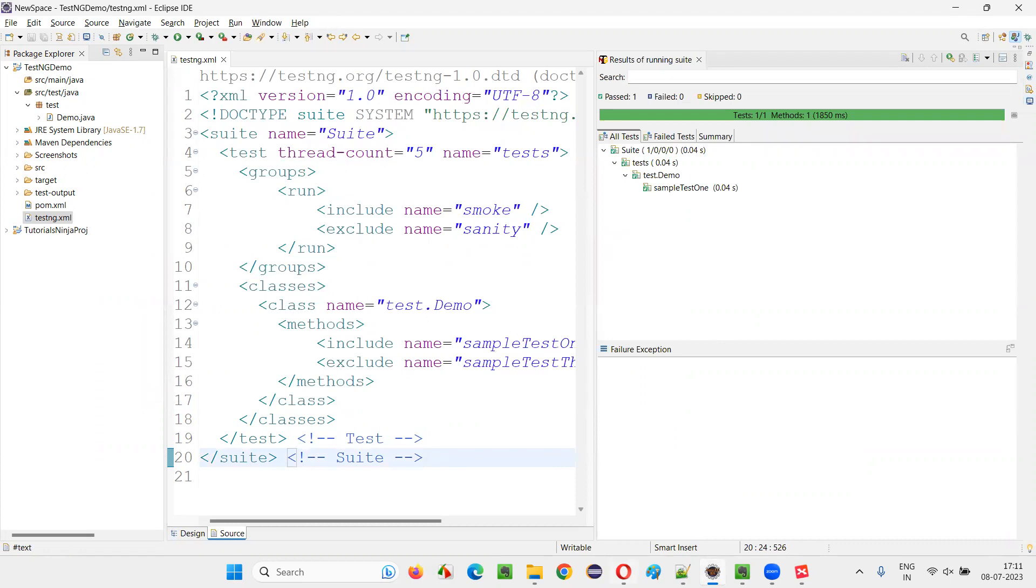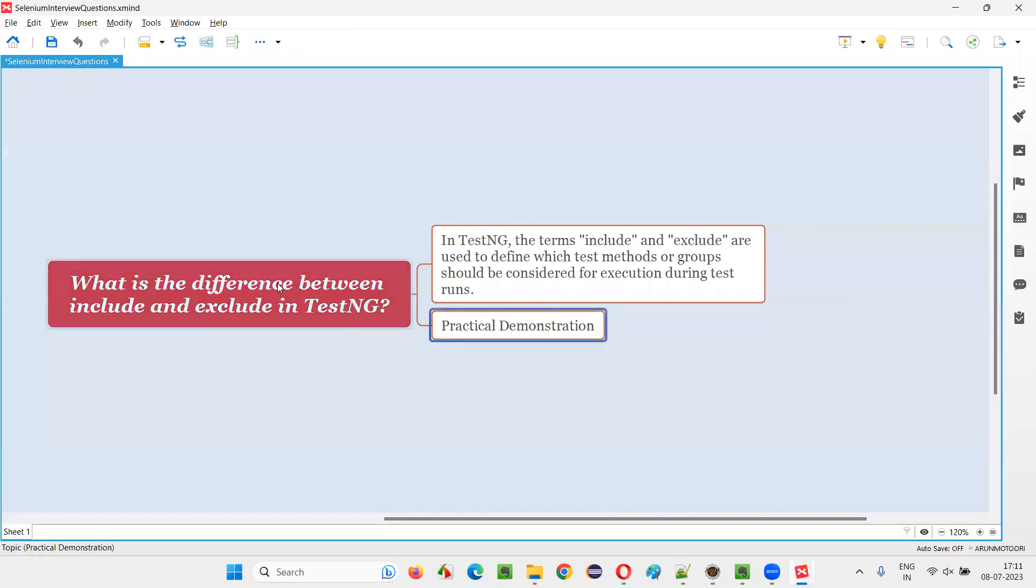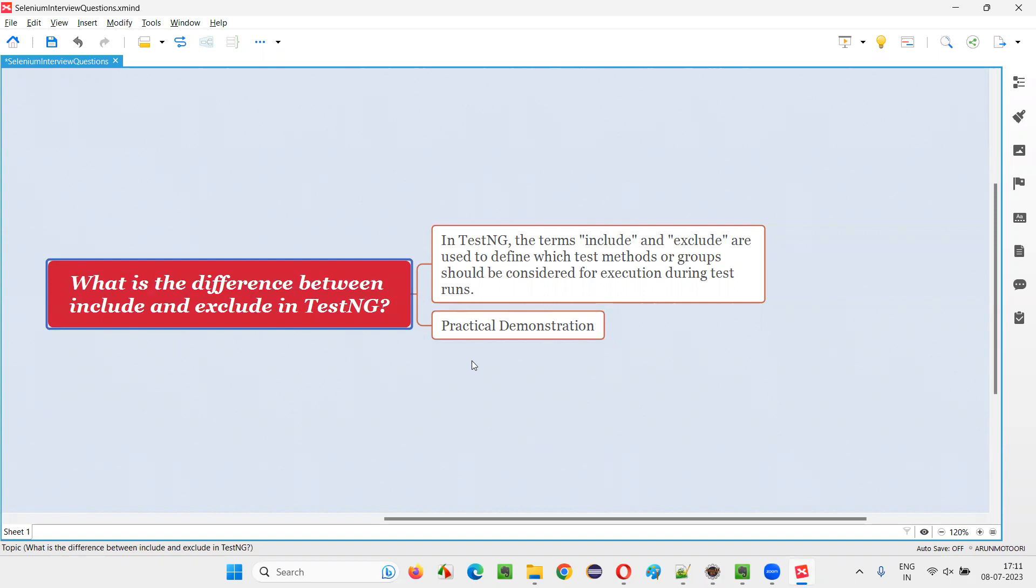So hope guys, you got the answer for this question. What that is, what is the difference between include and exclude tags in TestNG? So that's all for this session. Thank you. Bye-bye.